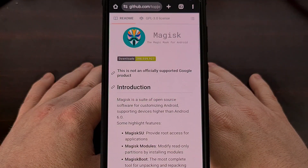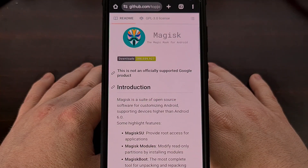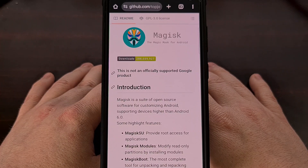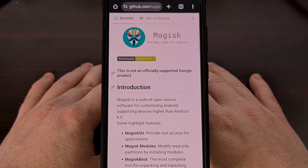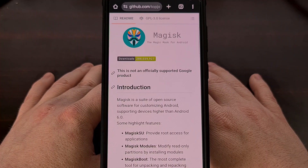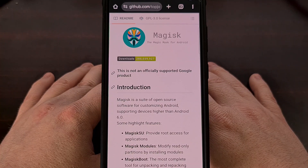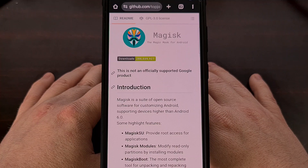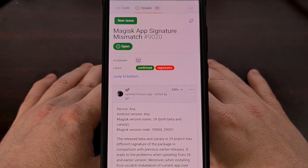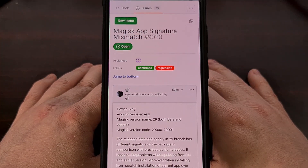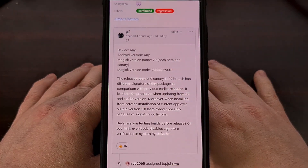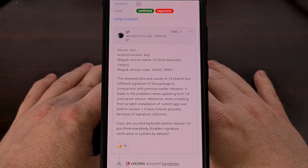We aren't seeing major user-facing changes with this update to version 29 of Magisk, and in fact, it's actually introduced a bug for previous versions of the Magisk app. So when updating, there seems to be a signature mismatch issue that people are currently dealing with. This bug has been reported, and it's also been confirmed by the team as well. We're just waiting for it to be fixed by the developers.